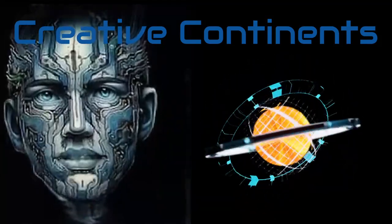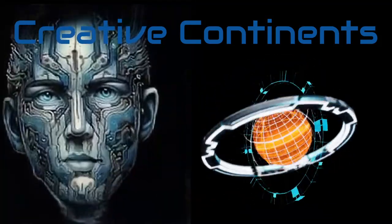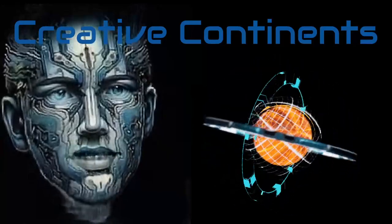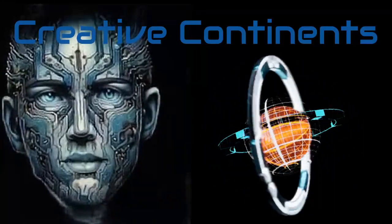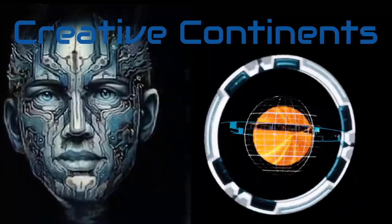Welcome to Creative Continents where your imagination shapes the world. Today, we're embarking on a journey to show you how to host your very own continent.